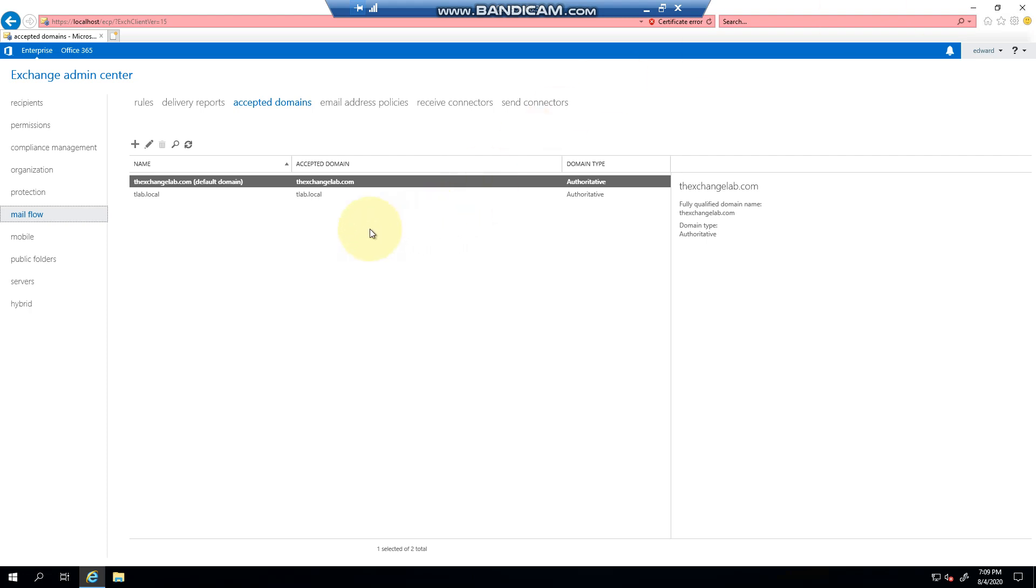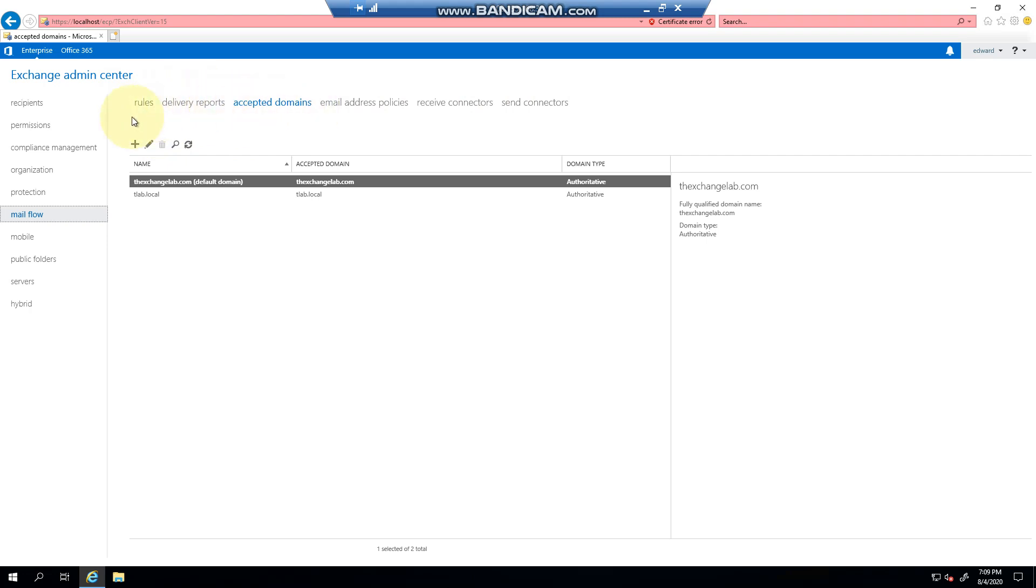Hello everyone, welcome to another Exchange 2019 video. My name is Ed, and in this video we're going to show you how to create a send connector. In Exchange 2019, 2016, or 2013, you have a mail flow tab. You log into the Exchange admin center, click mail flow, and you'll see that everything related to mail flow is here: your policies, your domains which we spoke about earlier, your receive connectors, and you can drill down.